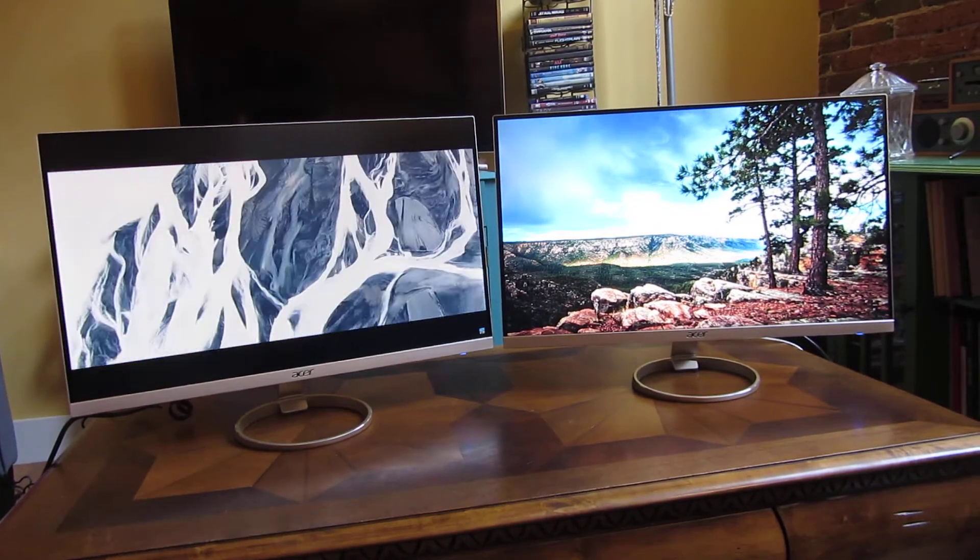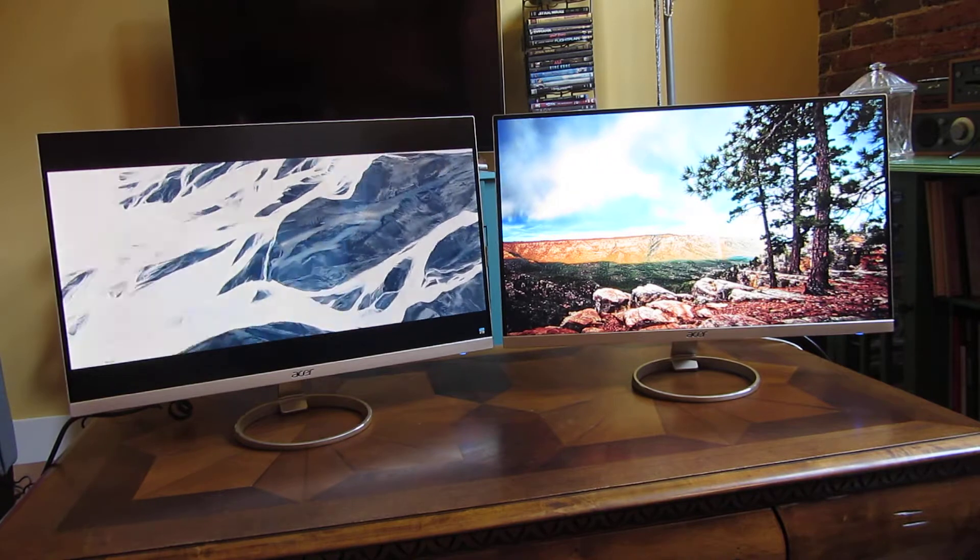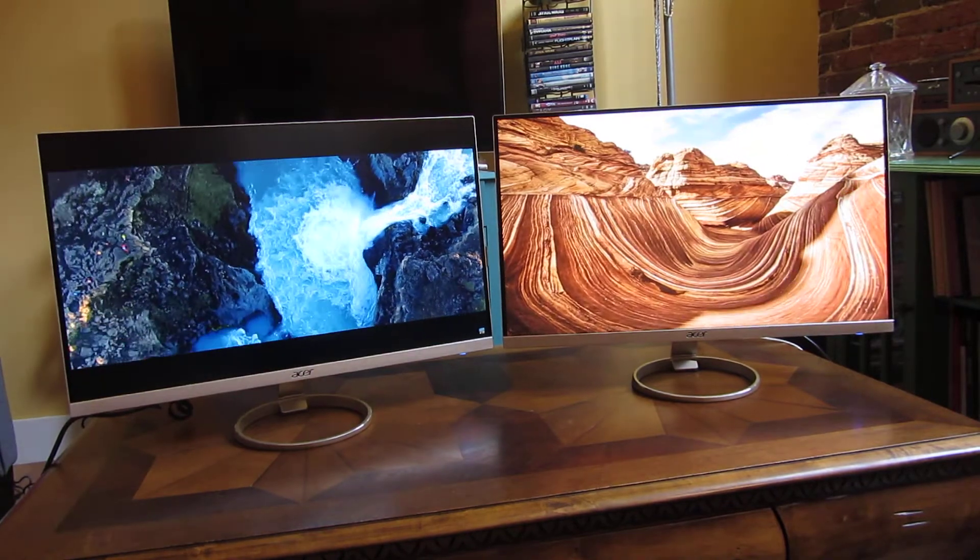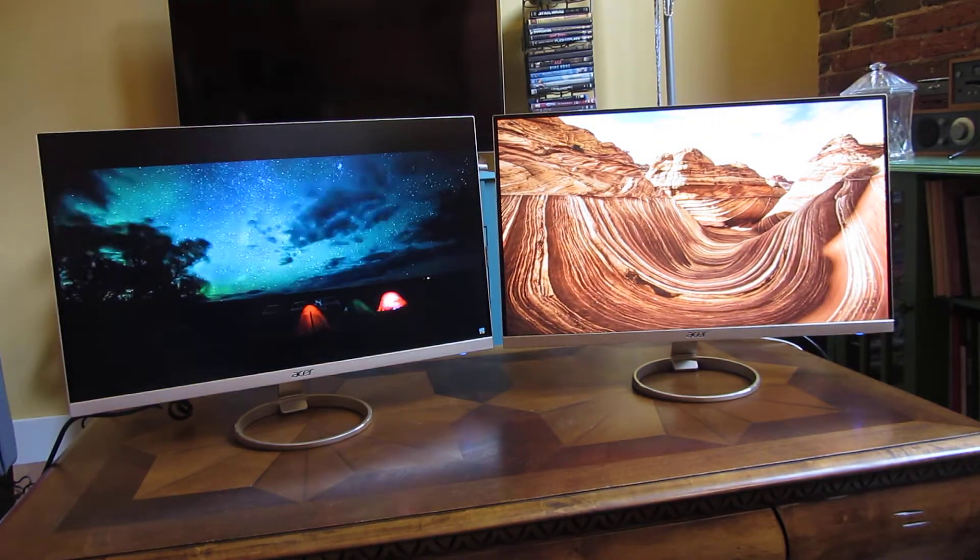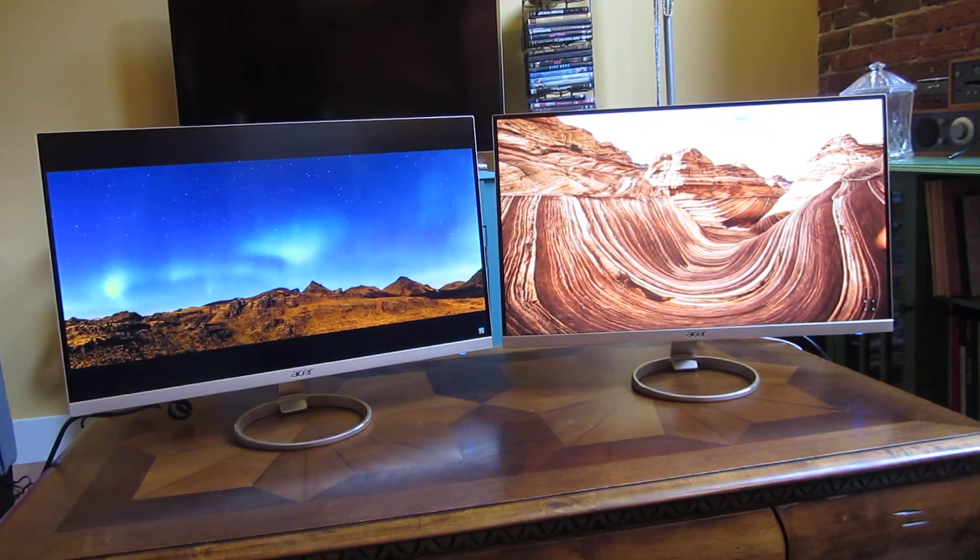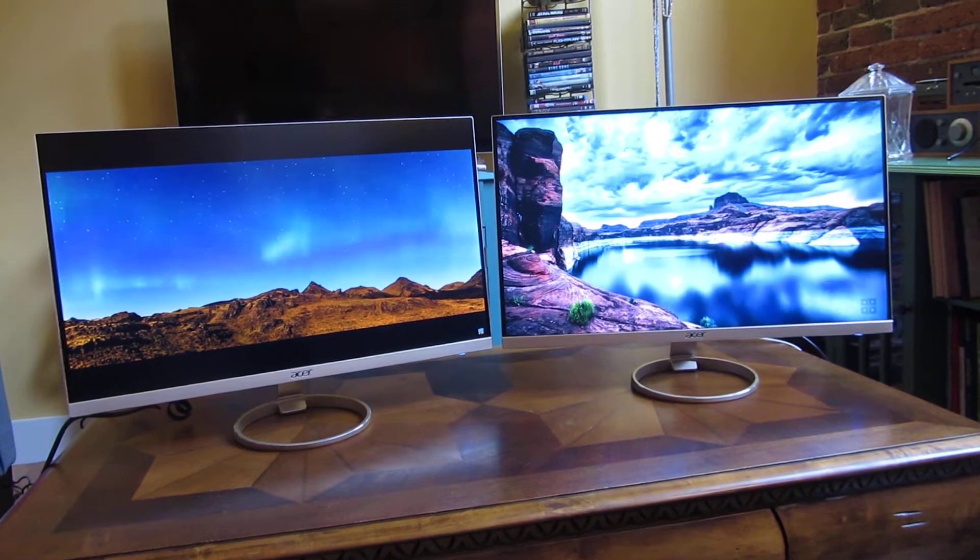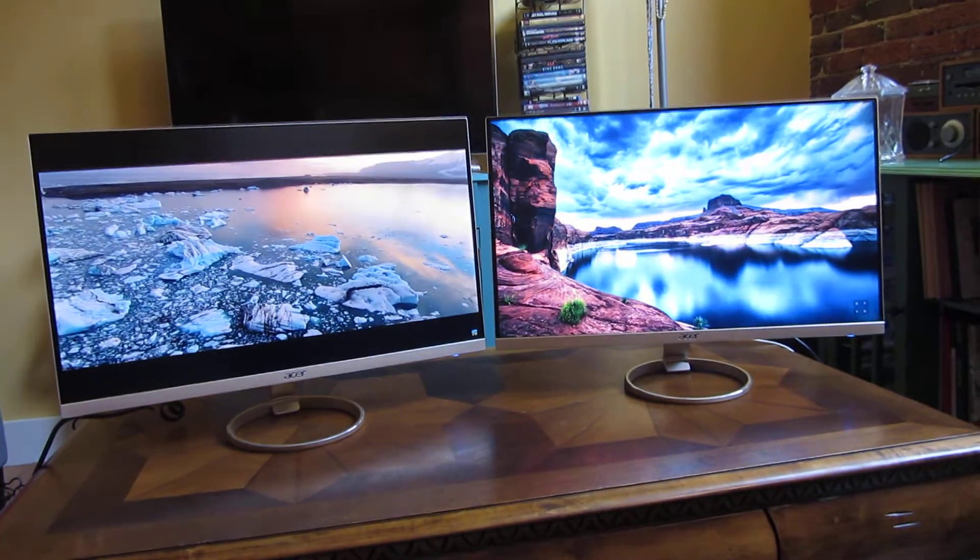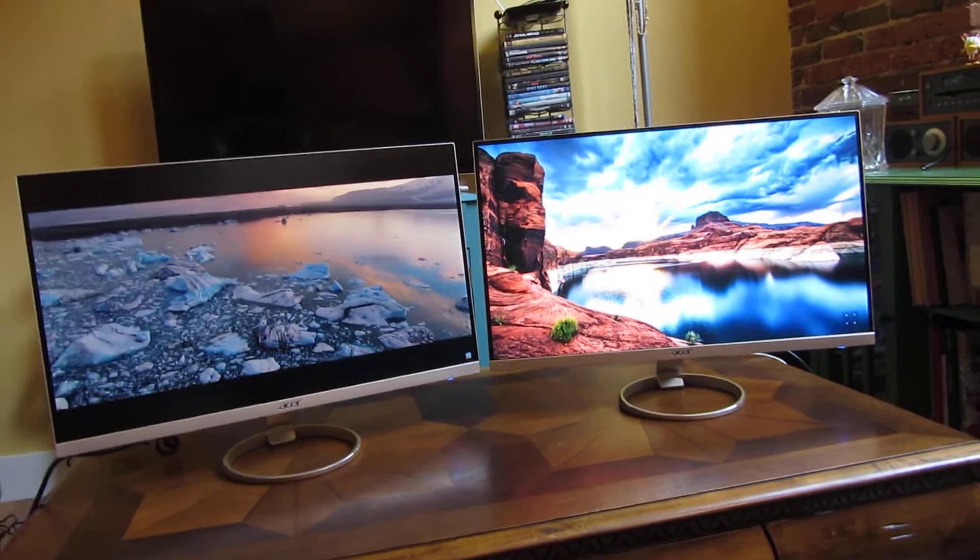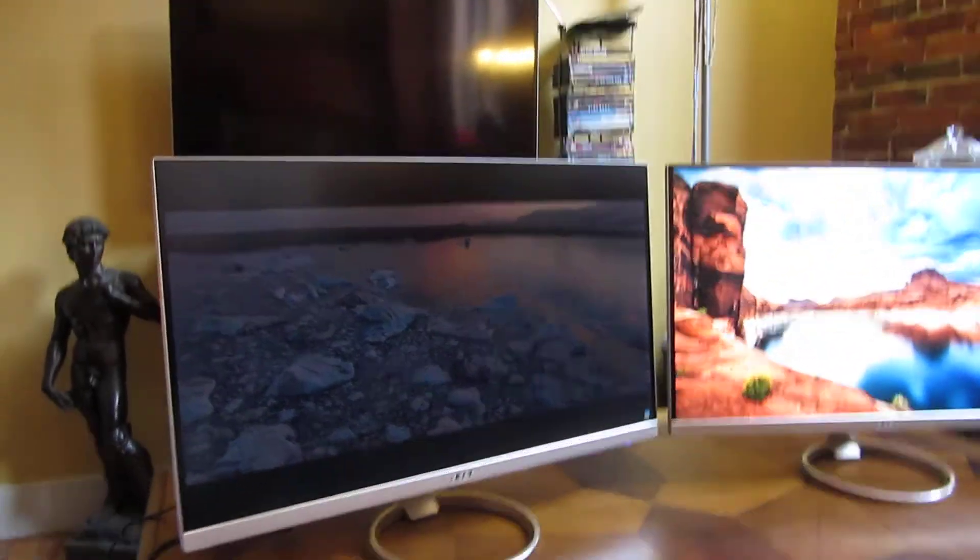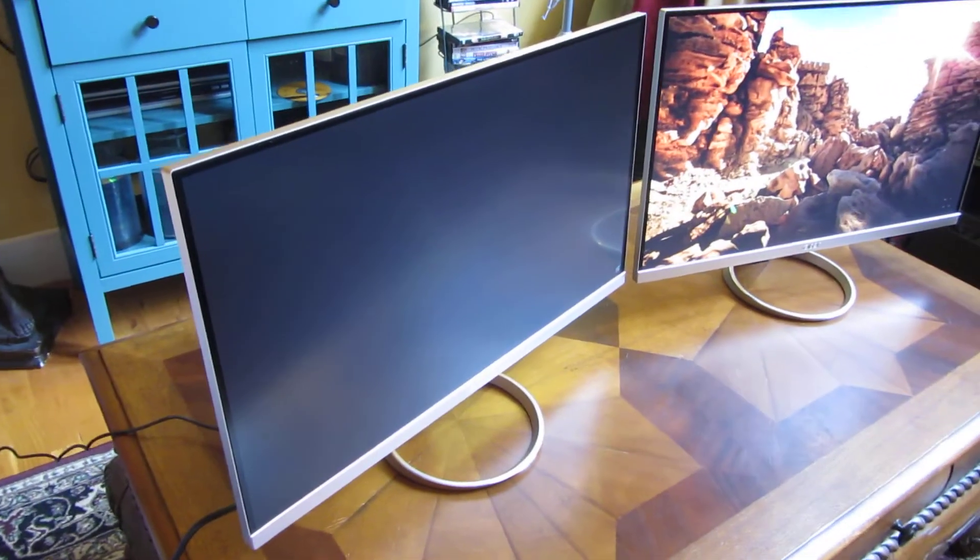These two resolutions are 2560 by 1440, so they are 2K. The response time for each one is 4 milliseconds, and the screen has a matte finish, not glossy, so it's very easy on the eyes. I'm going to start from the back here.